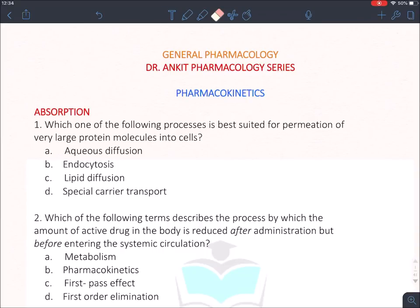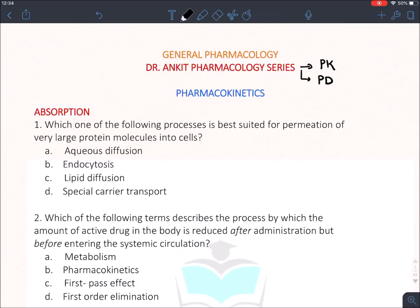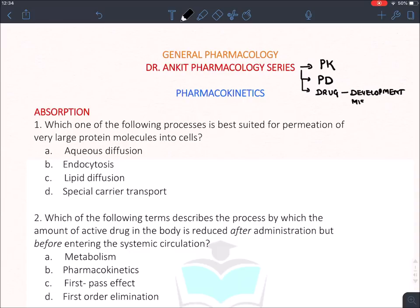Let's start with the first topic of our MCQ revision series: general pharmacology. We will discuss it in various steps. The first step is pharmacokinetics — the movement of the drug inside the body. Then we'll discuss pharmacodynamics, which is the effect produced by the drug. After that, we'll cover drug development and miscellaneous topics. So we'll divide general pharmacology into pharmacokinetics, pharmacodynamics, and various aspects of the drug.